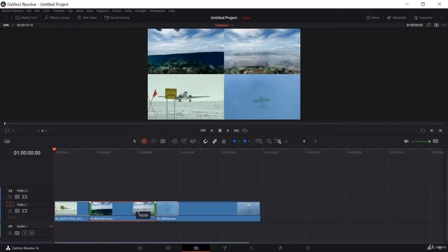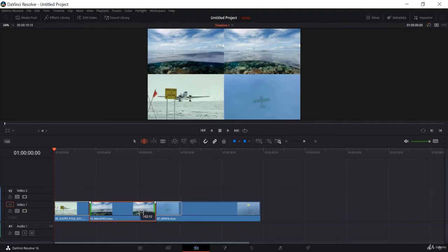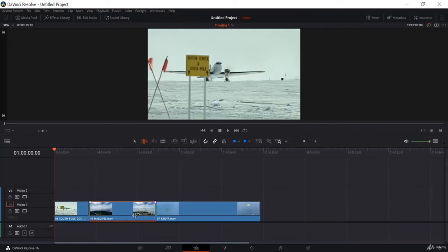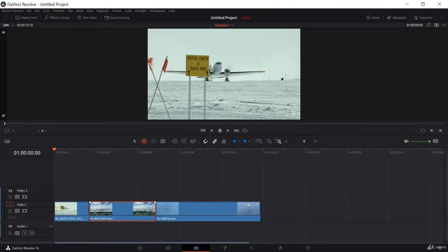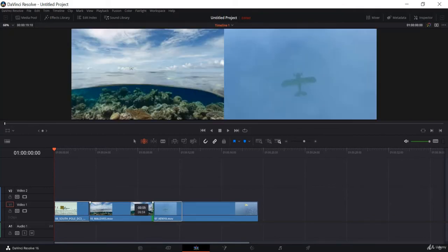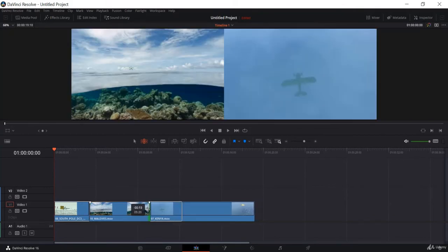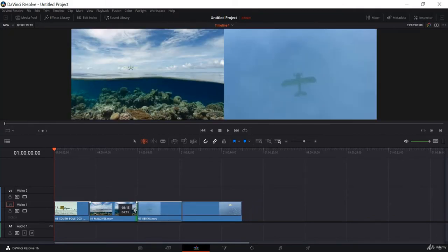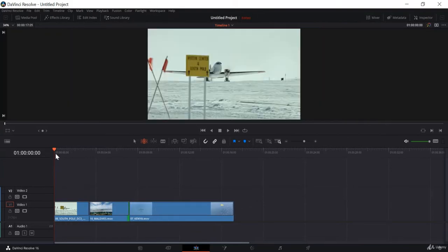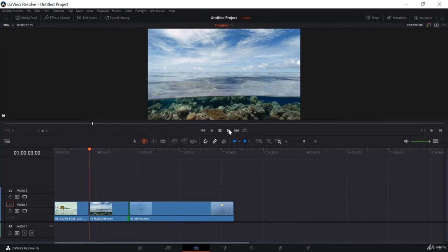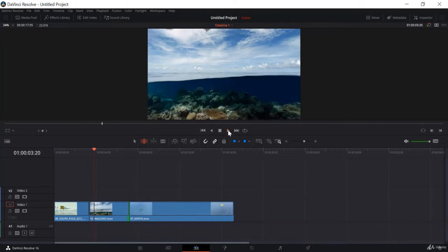Now I want to start this clip when the airplane takes off, and I want to end this clip when the water rises up. You can see. Now if I play this clip, it looks really cool.